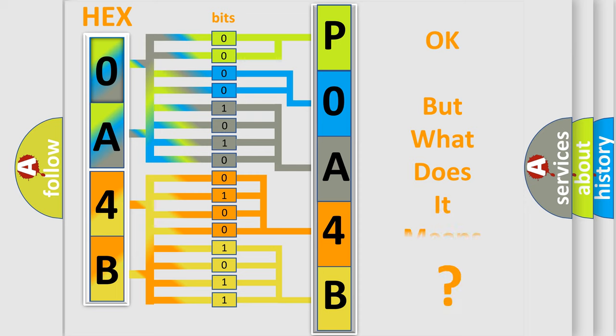The number itself does not make sense to us if we cannot assign information about what it actually expresses.